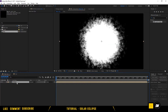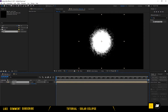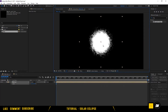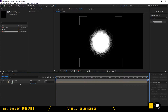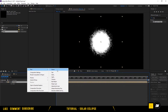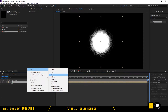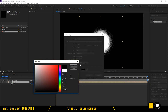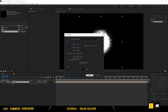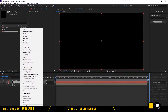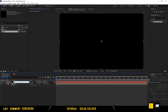Go to the main comp and drag down the Sun. Scale it down. Now let's create another solid — a black solid. This will be the Moon.